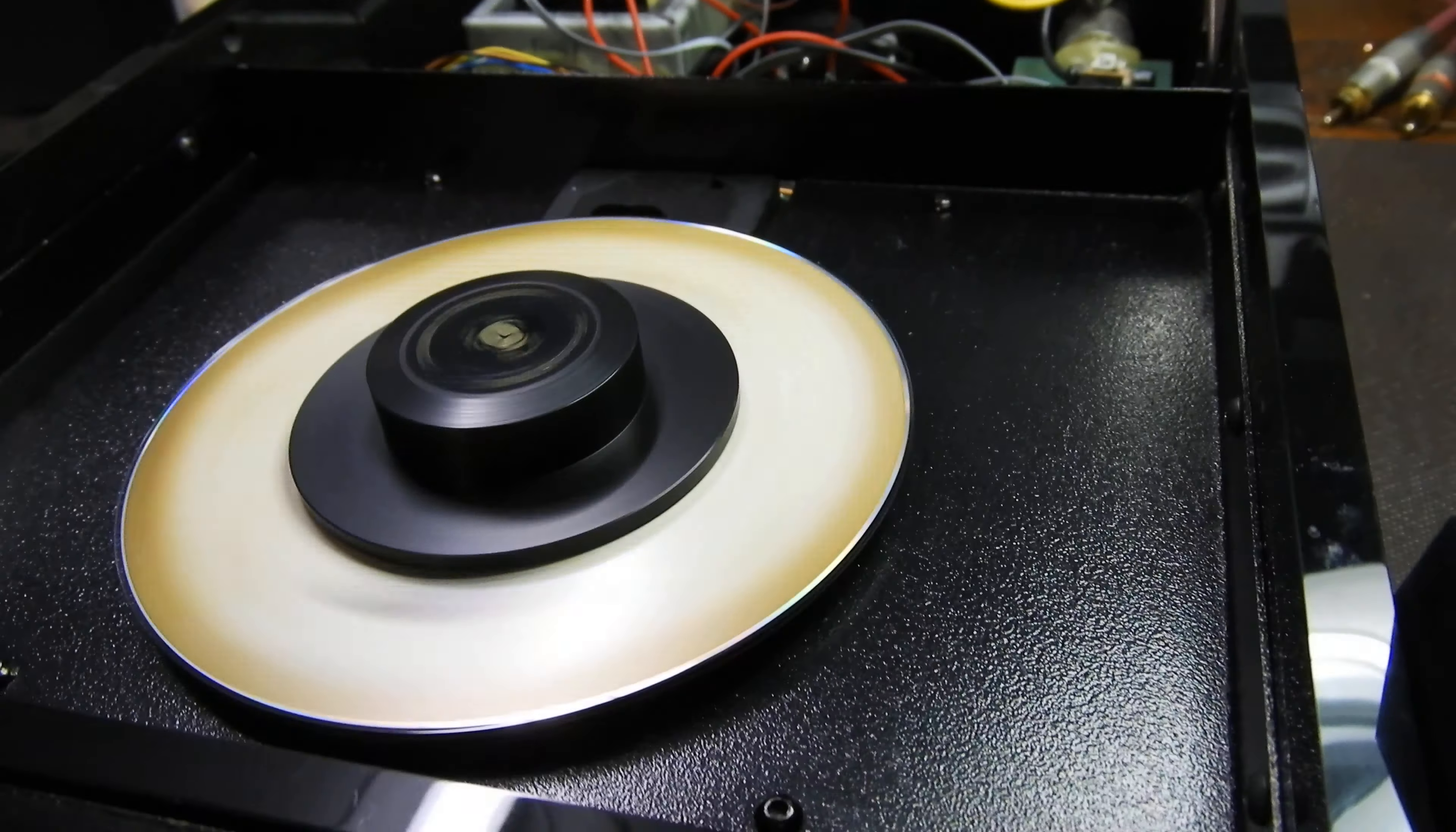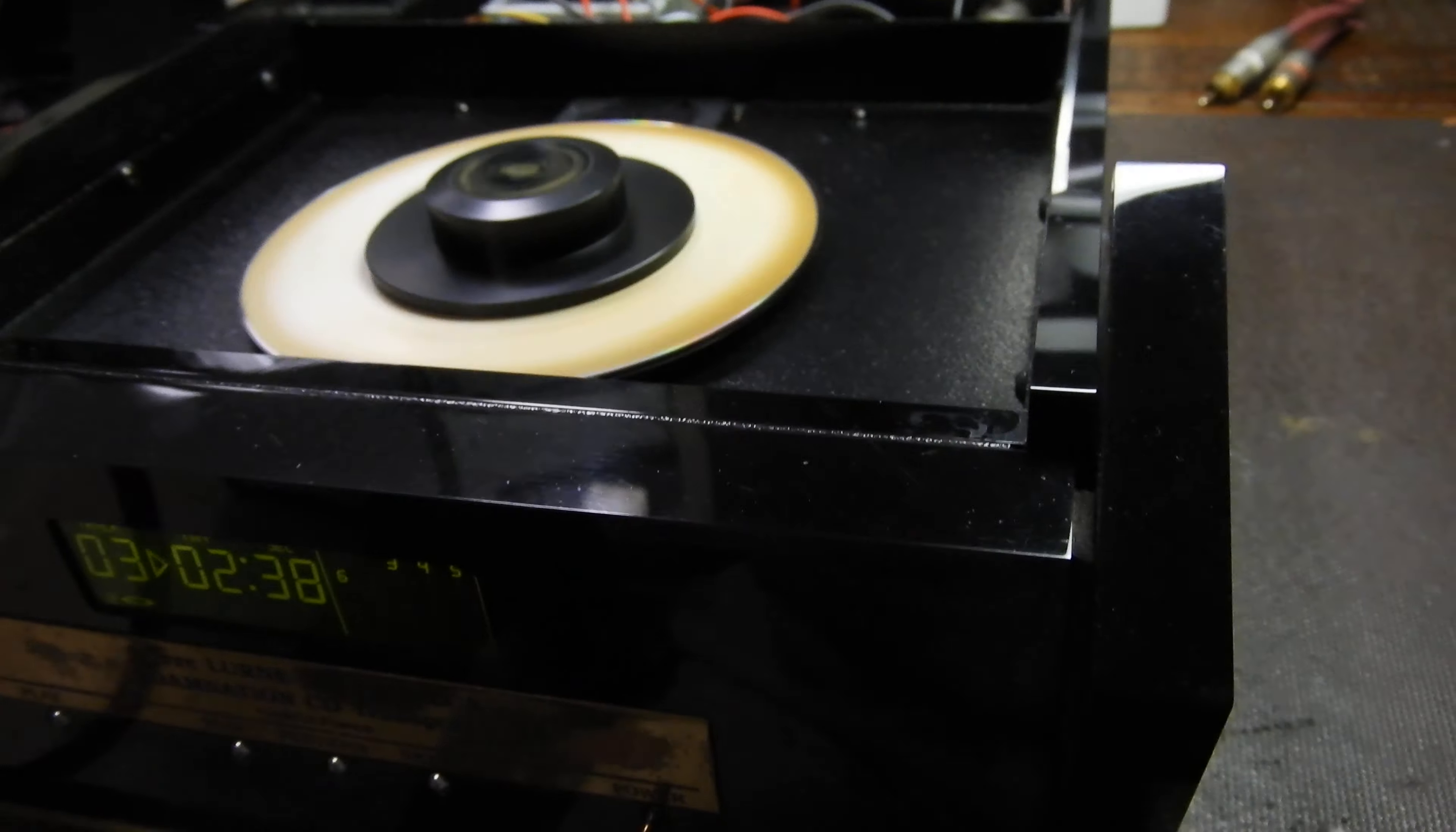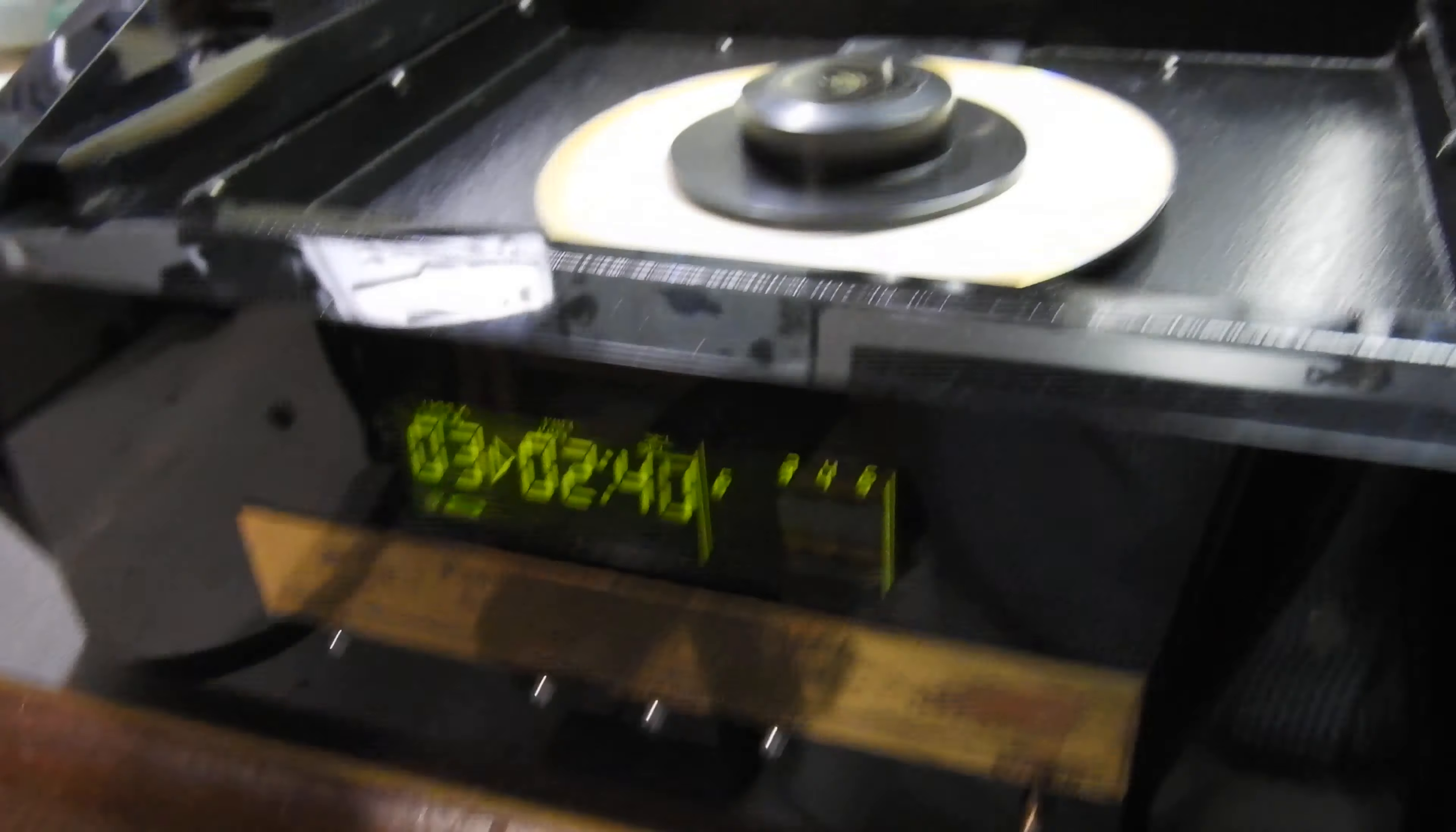But in this transport there's just a laser mechanism with the motor, display, servo board, and this output board. That's all.